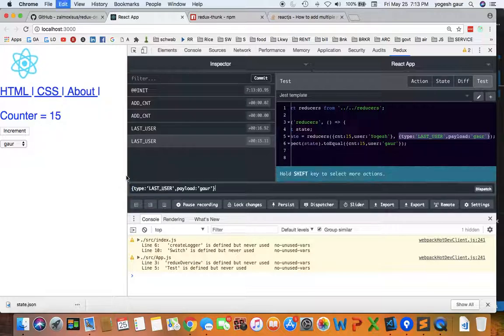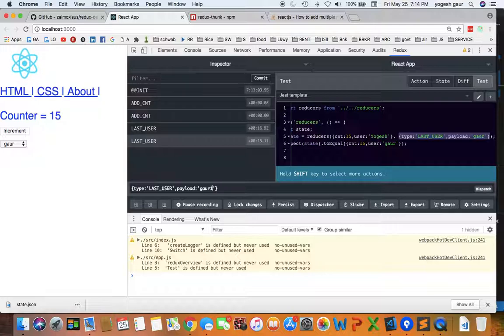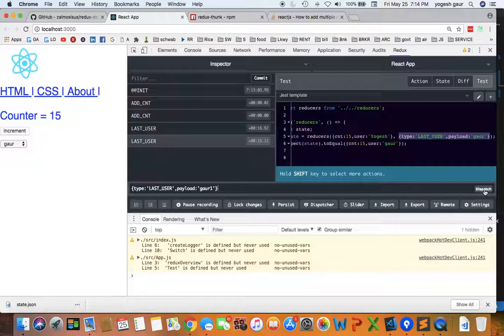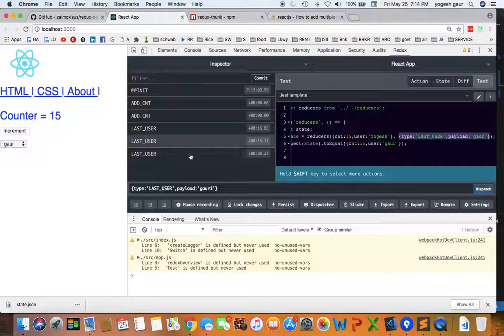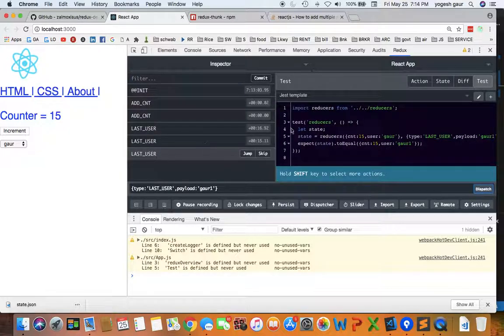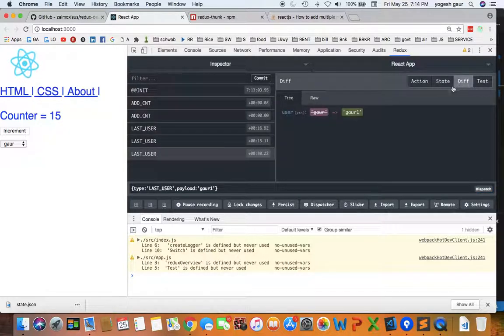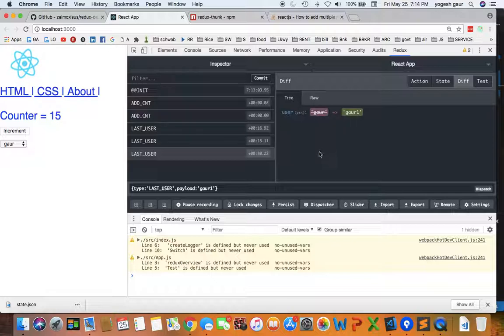Basically copy this information and I'm going to change this payload to GOR1 so we can see that we are injecting it from the dispatch. Here I dispatched it and you can see if I go in there and look at the diff, it's going to change from GOR to GOR1. So it's very nice that you can change the state from this itself.